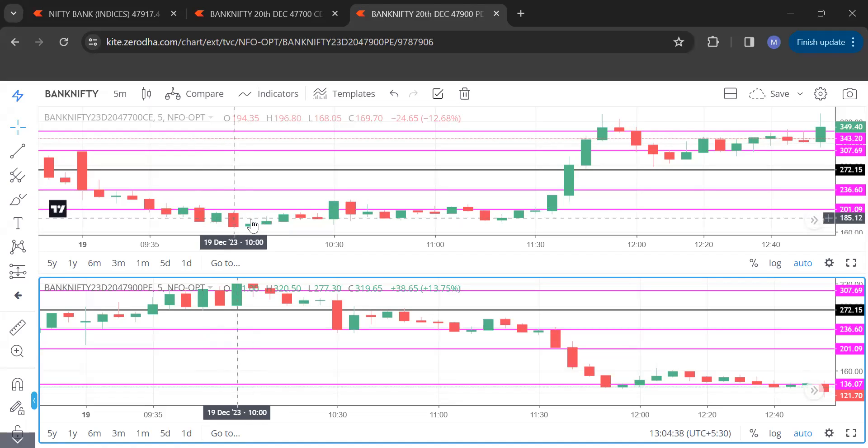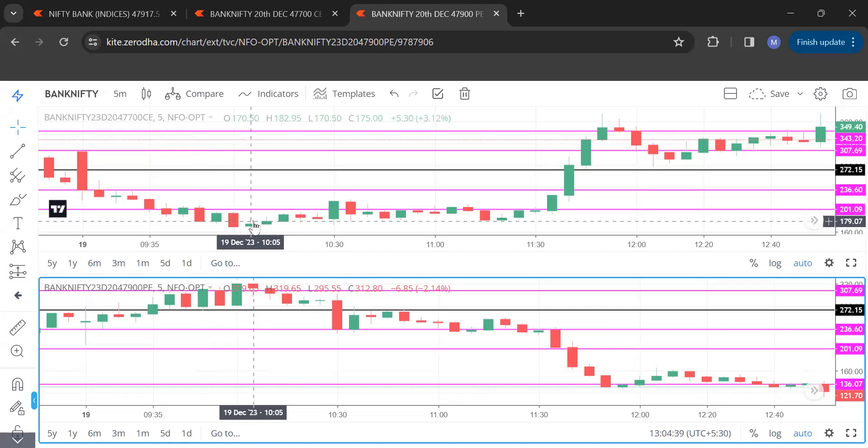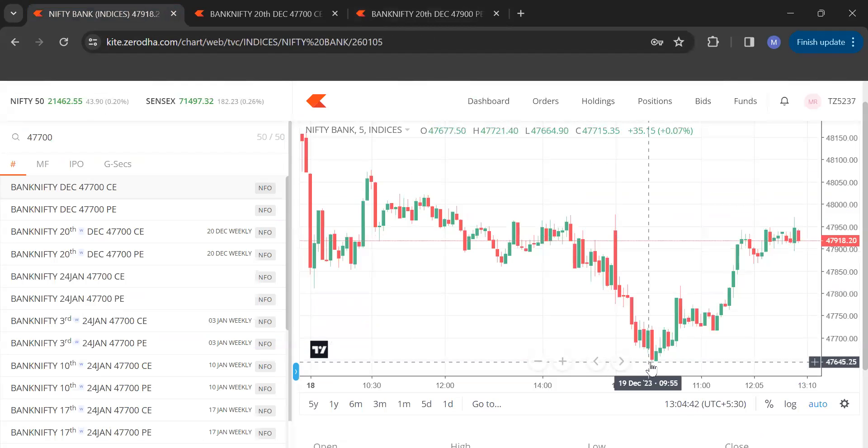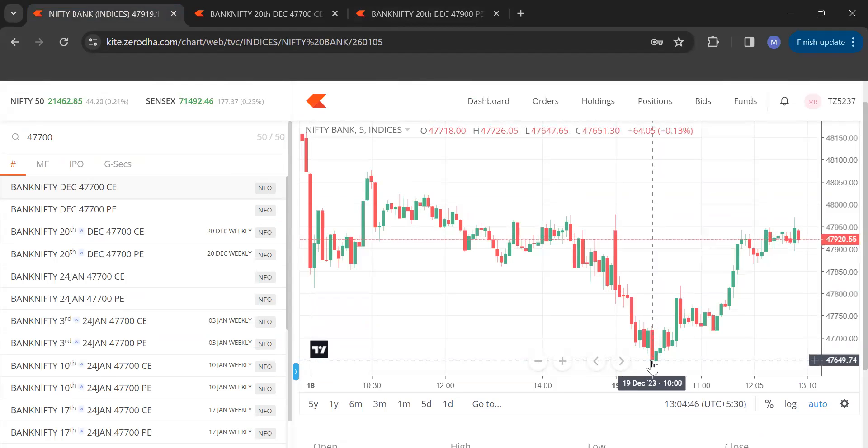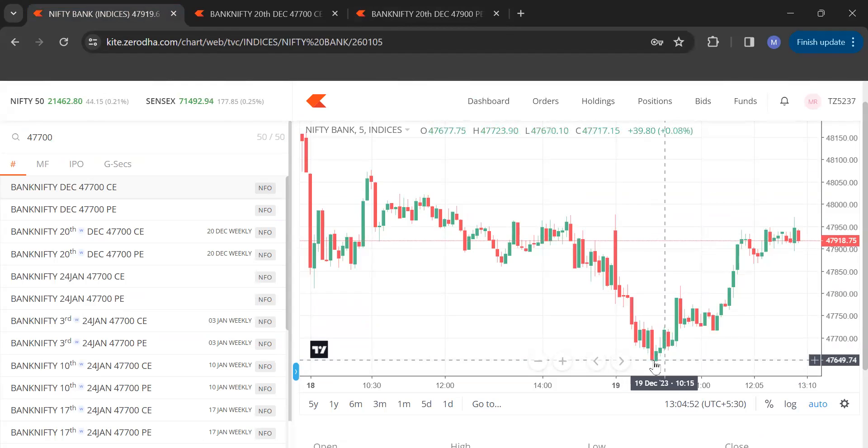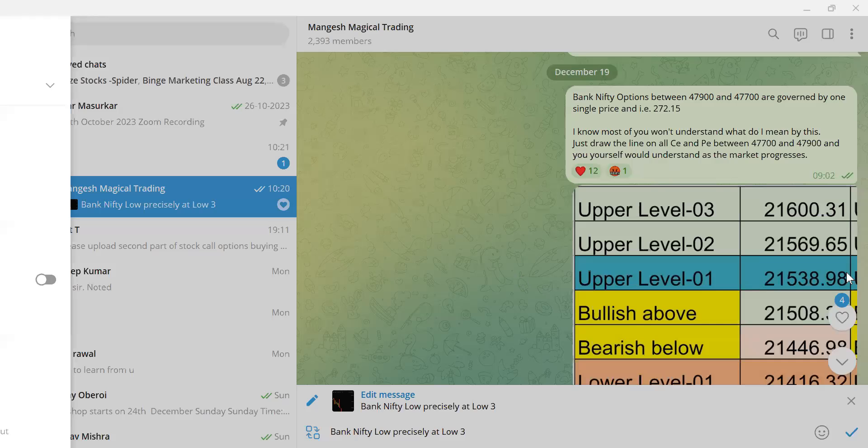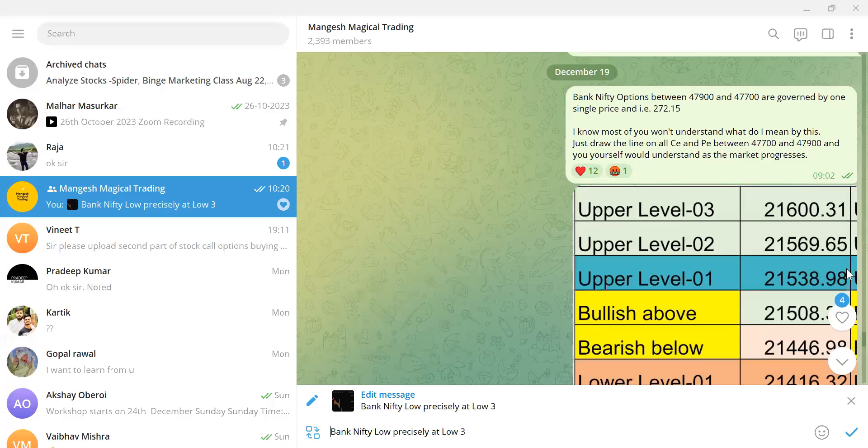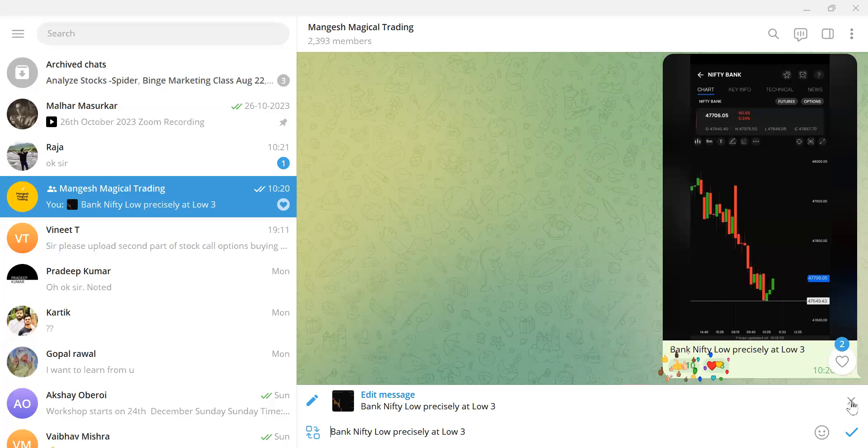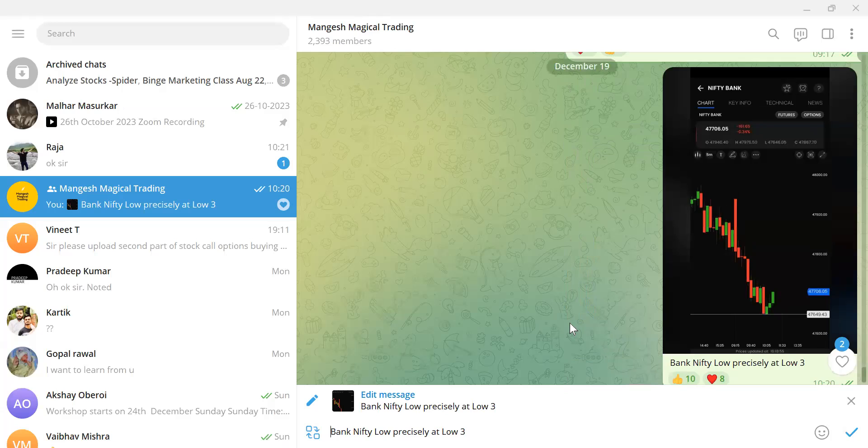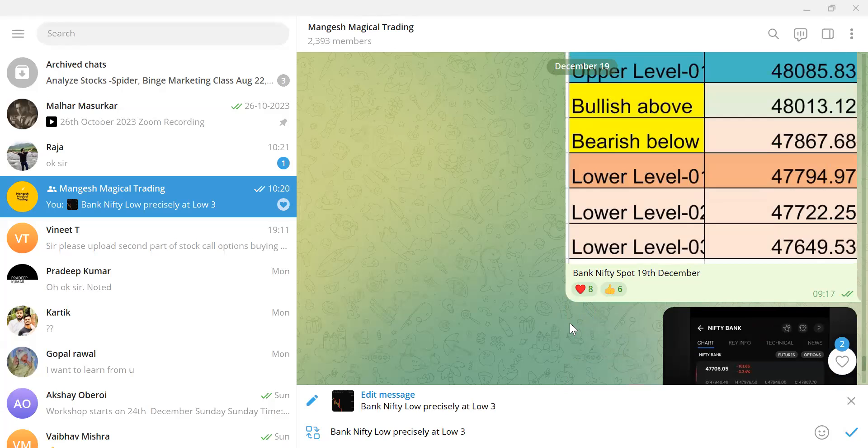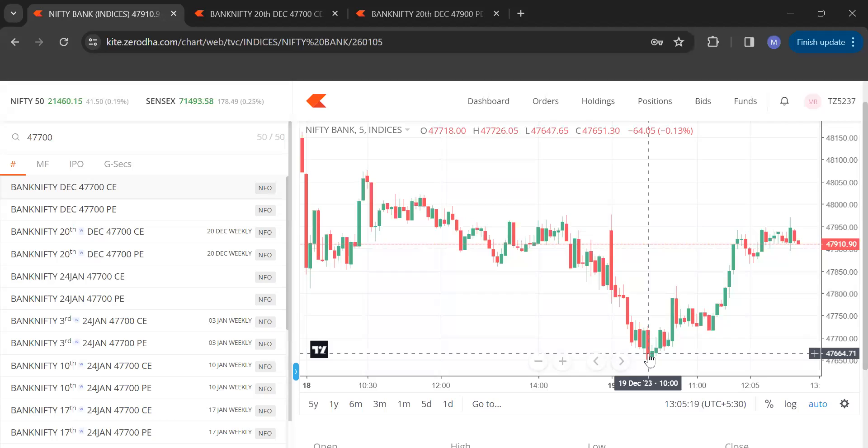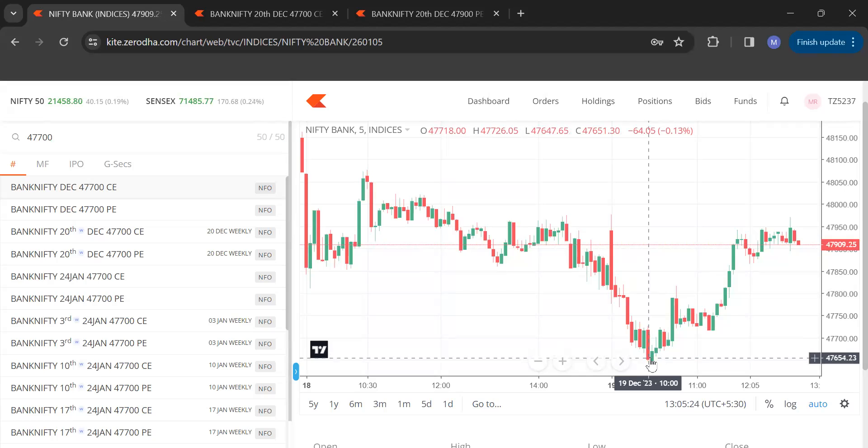This candle, if you will see, open is greater than 201.09. This was the first candle and then we waited for the second candle. In the meantime, just see the timing, 10 and 10.5. Now let's go and see on Nifty, this is 9.55, 10 and 10.5. If you will see, the low is 47,647. Now let's go back to this. Now you will see the level below. Just see, 47,649 was the last level.